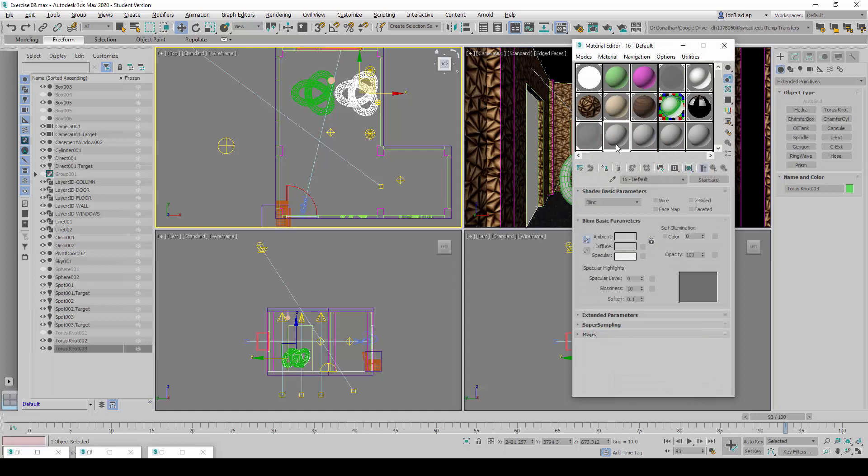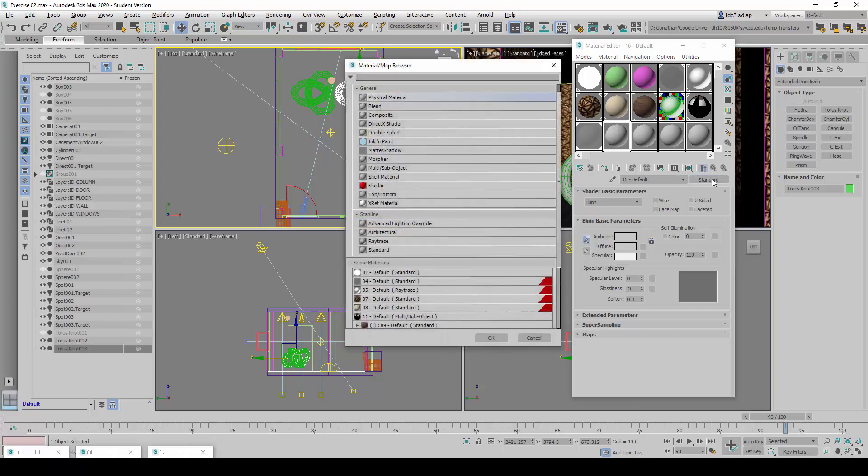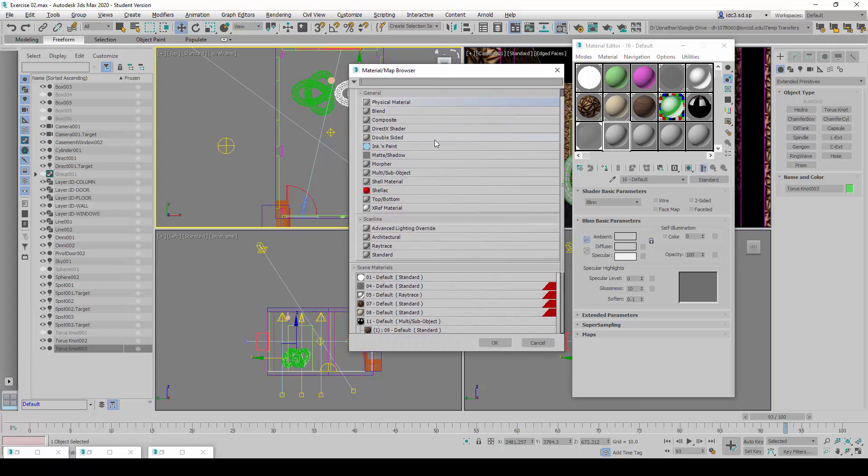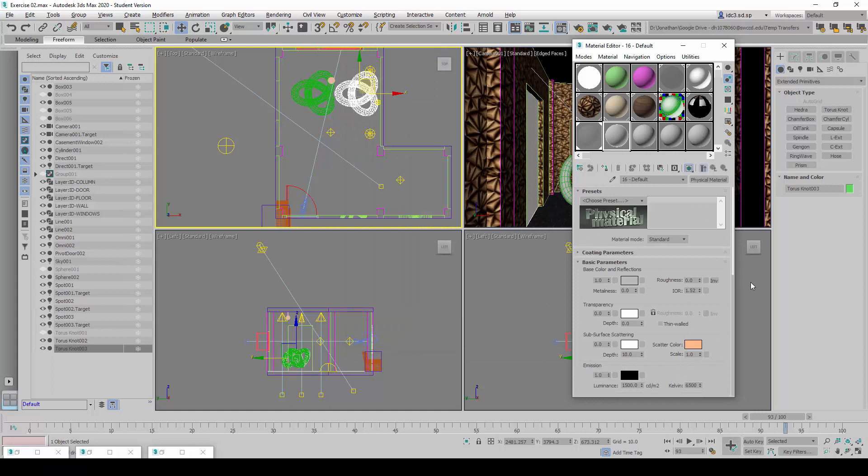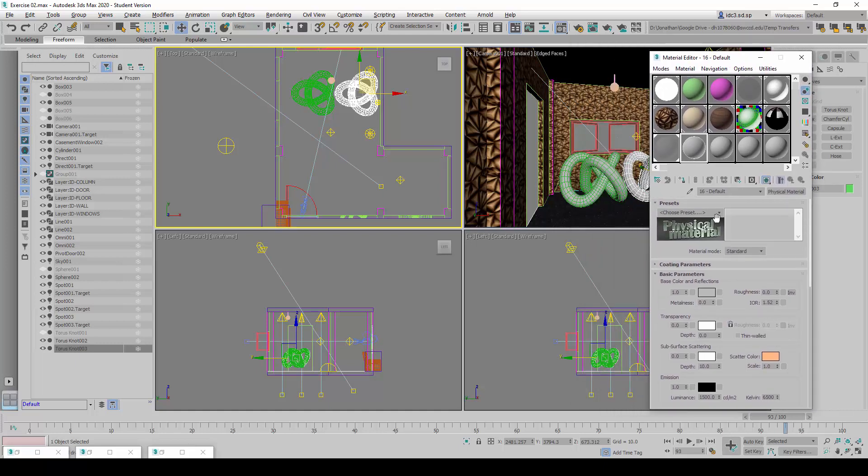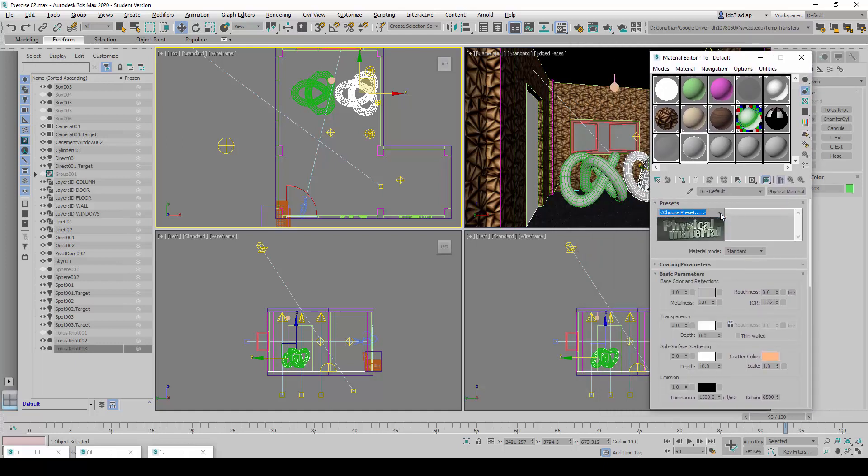This time round, I'm going to select another empty slot down here. And instead of us having to configure, I'm going to share with you another method which makes things a little bit easier to use because there are templates given. So what I'm going to do is click on standard again. And this time round, I'm going to change it to a physical material here. And with the physical material, our life becomes a little bit easier because we can now click on the choose presets here.